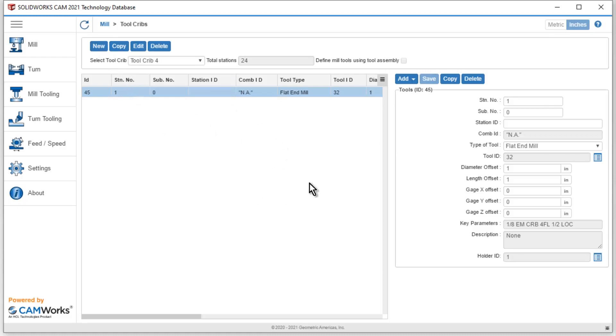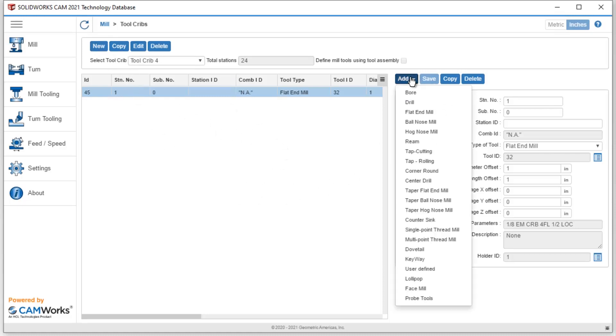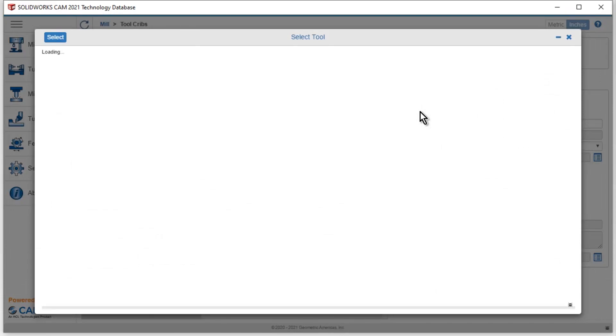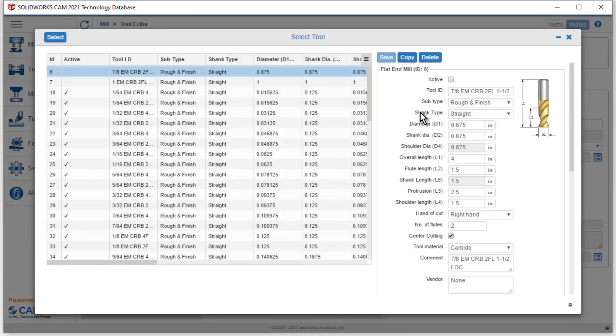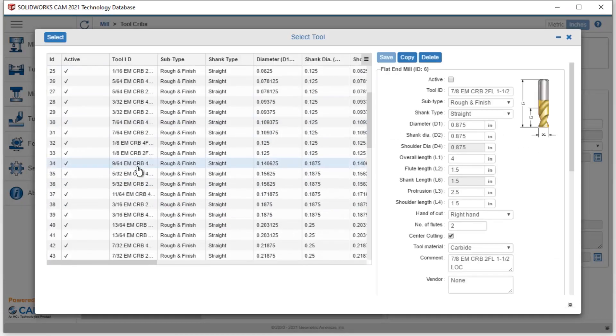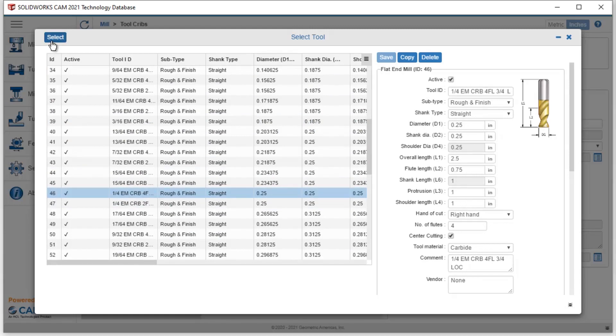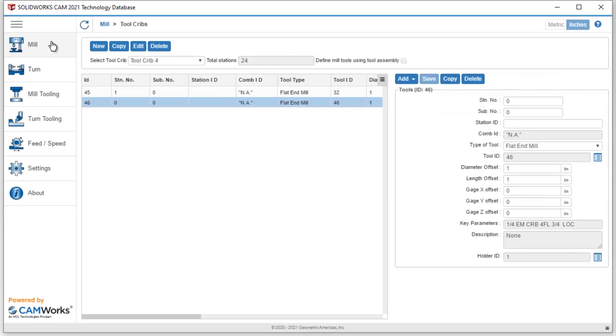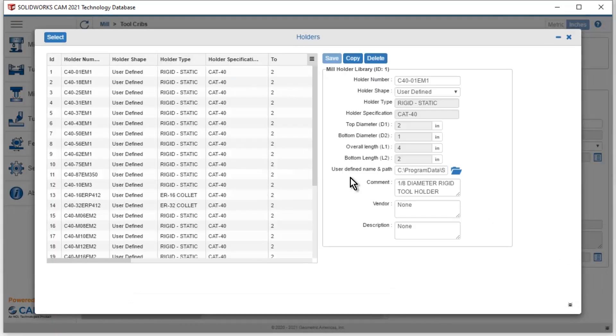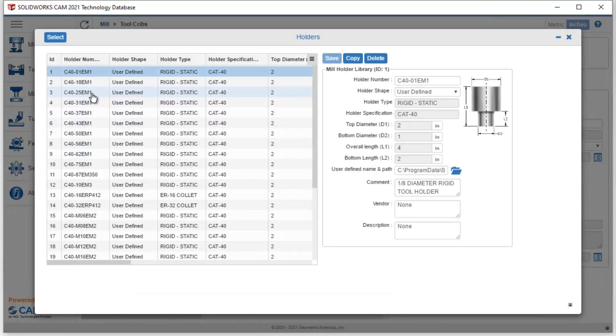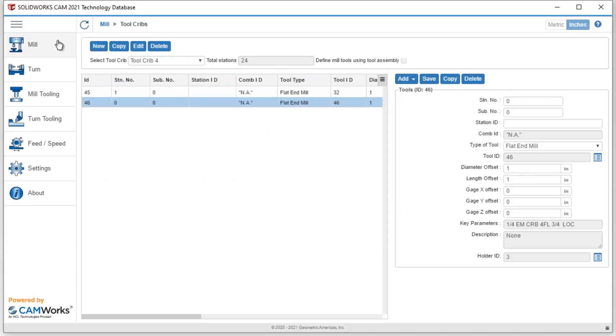So now in tool crib 4, my very first tool location is going to be this eighth inch end mill. If I want to add any other items, I simply go through this process again. In this case, let's find a quarter inch end mill. Again, I'm going to hit this select holder option down at the right. Once I make this selection, I can find the quarter inch holder.